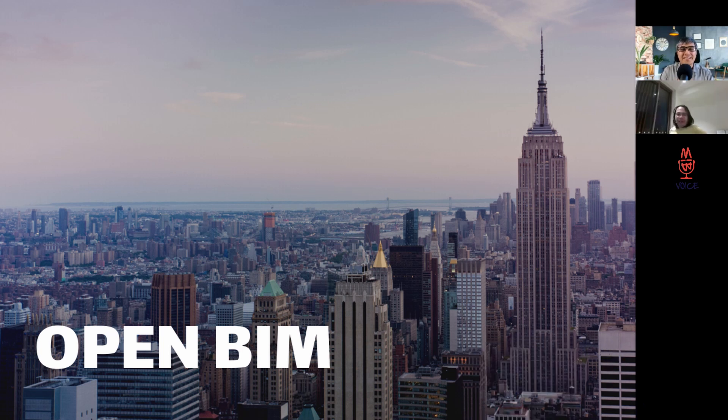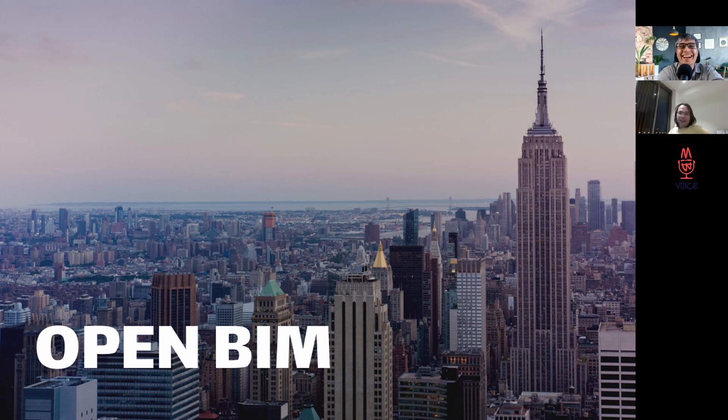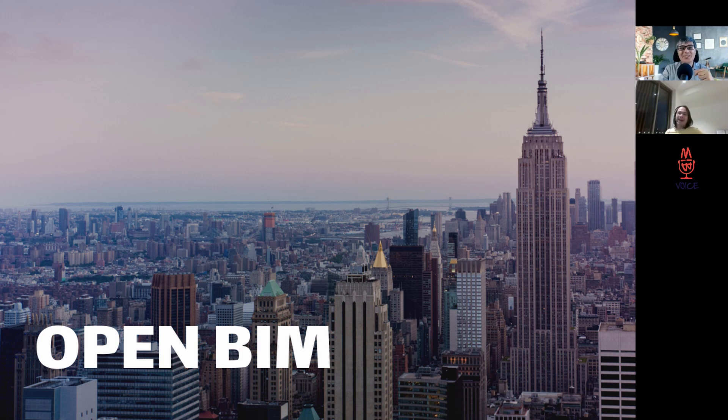Okay, well, the first step is to not lose sleep over it, because it's not worth it. OpenBIM is not worth losing sleep over. There are more important things in life.